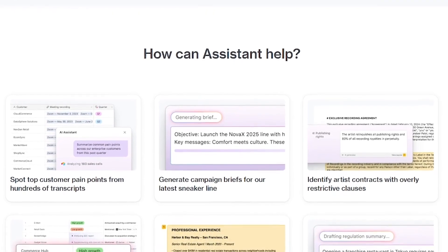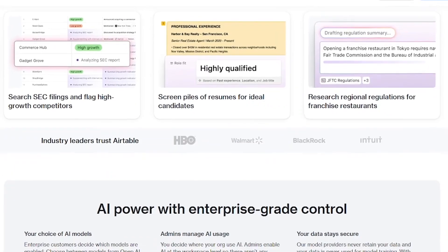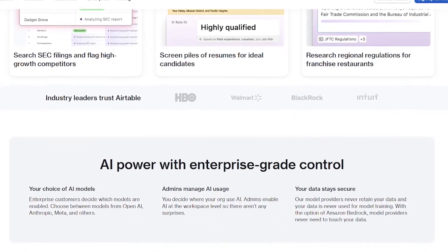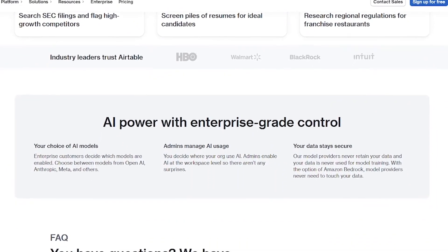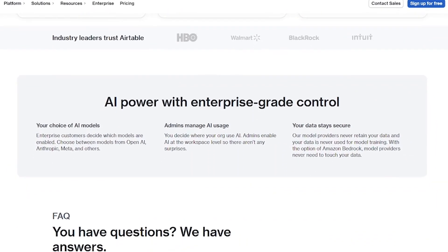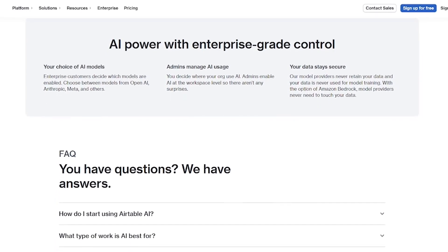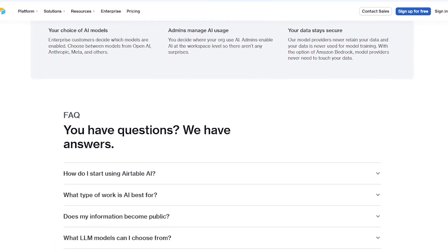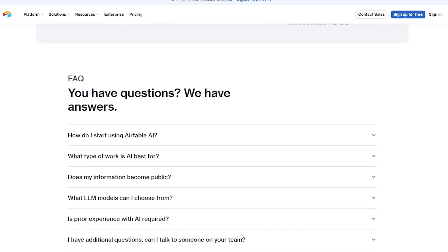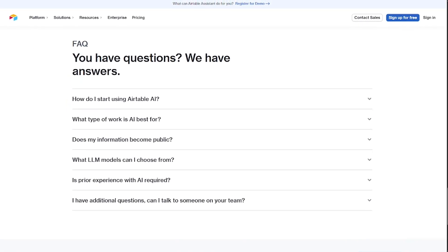It's like having ChatGPT inside your spreadsheet. Whether you're a project manager organizing workflows, a marketer handling campaign data, a content creator tracking performance, or an ops lead managing complex processes, Airtable Assistant saves hours and delivers clarity at scale.